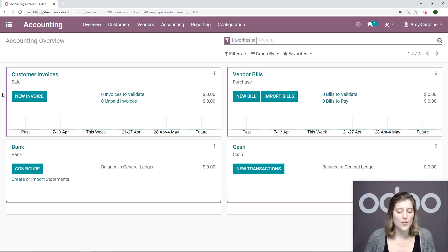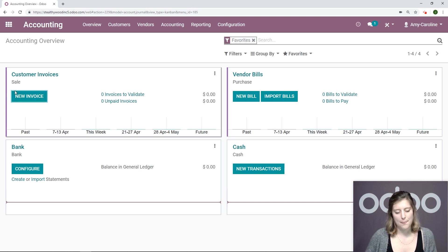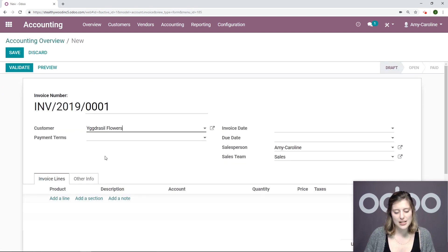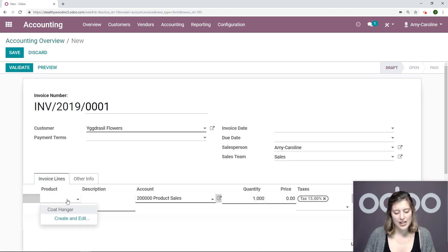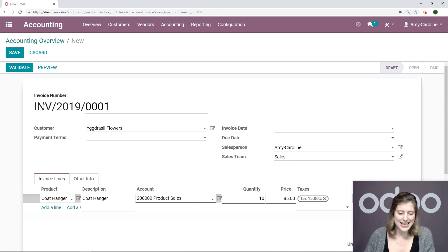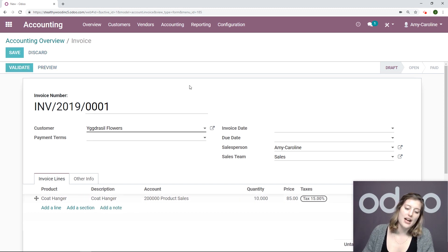So first, let's start with an invoice. I'm going to go to new invoice. Let's choose our customer. We're going to add the product. Let's say a quantity of 10 and validate. Now, after I validate,